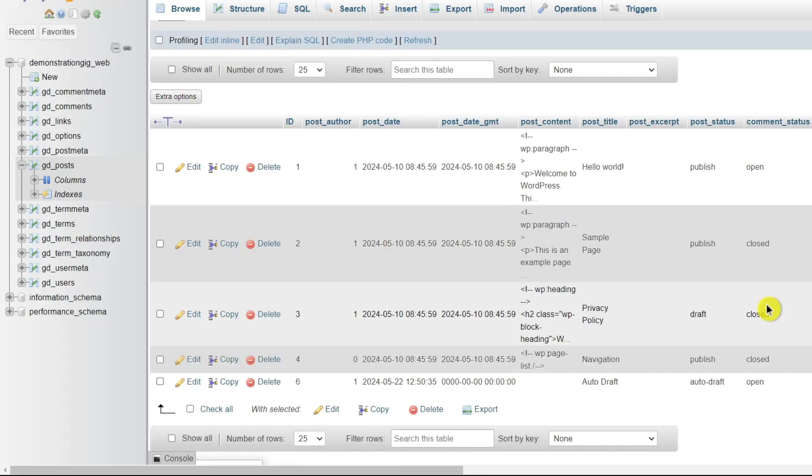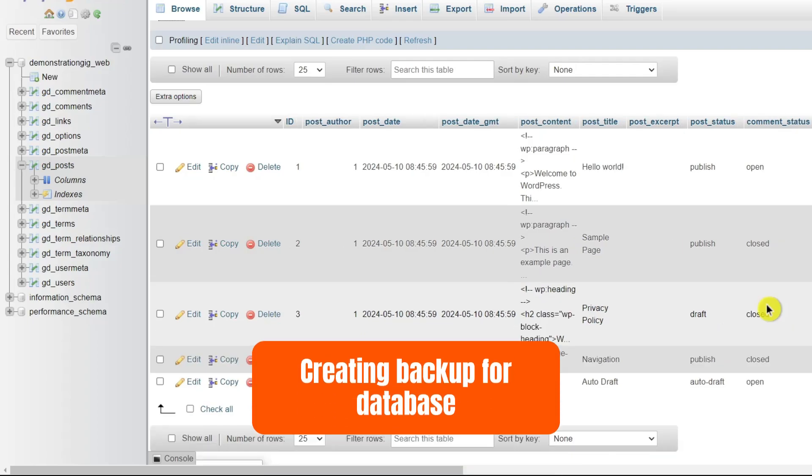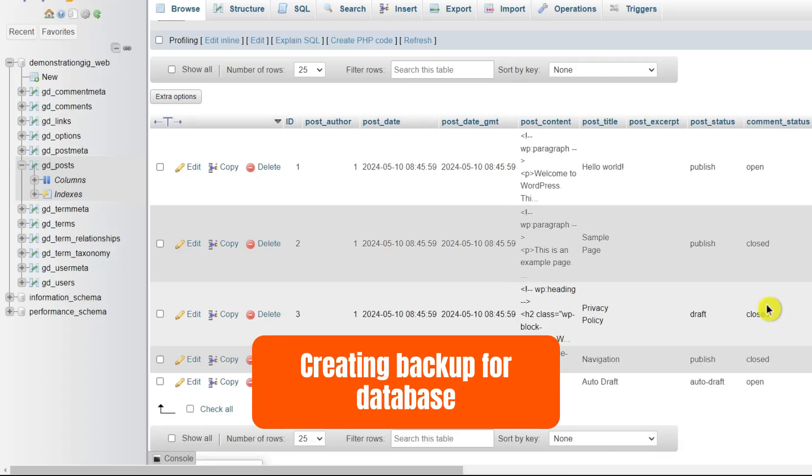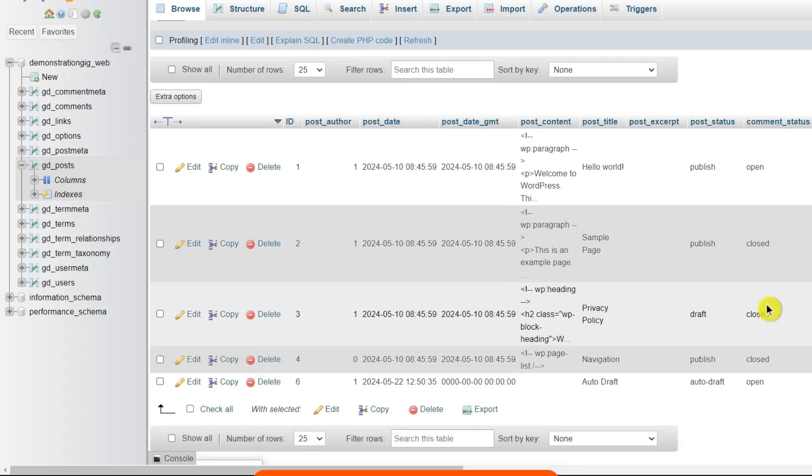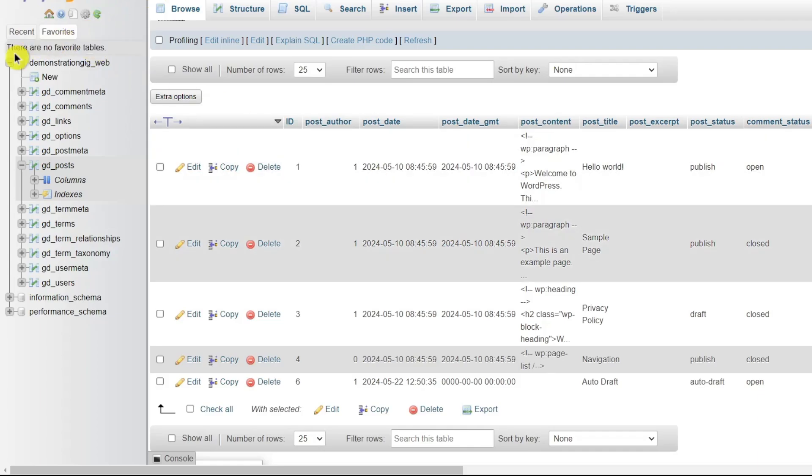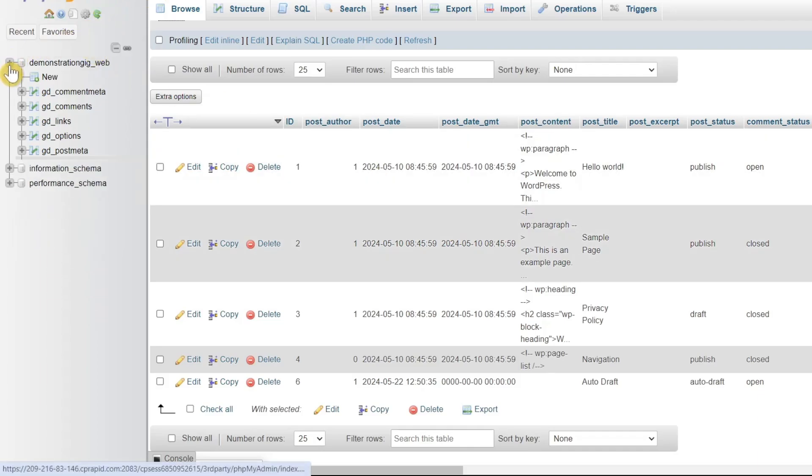Now if you want to create a backup for your database, follow these steps. Inside phpMyAdmin, you'll see a list of databases on the left.